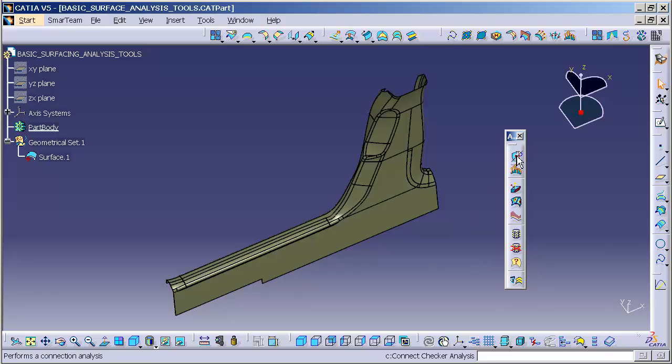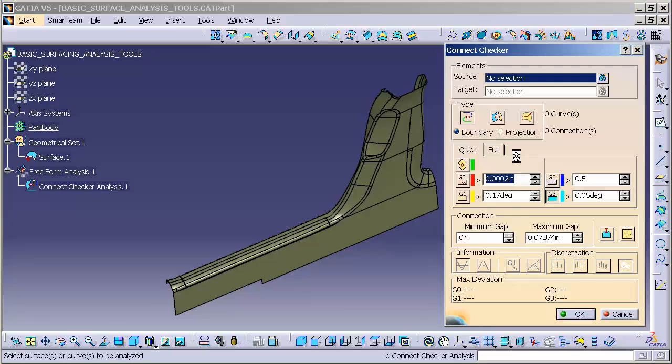We're going to talk about the Connect Checker Analysis. This tool allows us to check the connection and continuity, whether it's G0, G1, G2, or G3 of curves and surfaces. As I select the tool, you'll notice that it looks like quite a lot of information is available to us.